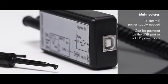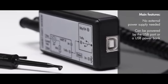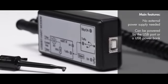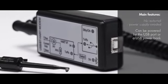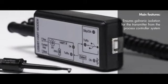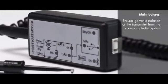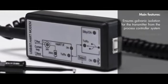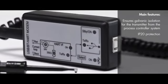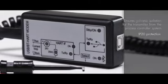Can be powered by the USB port or a USB power bank. Ensures galvanic isolation for the transmitter from the process controller system. IP20 protection.